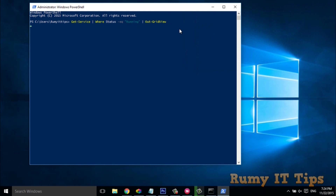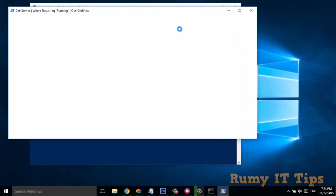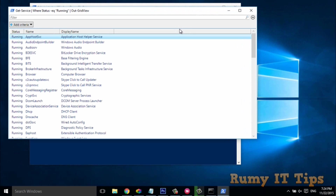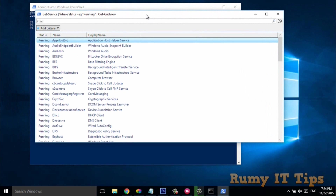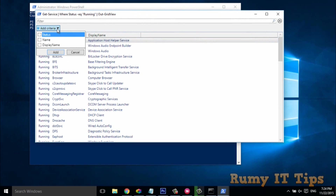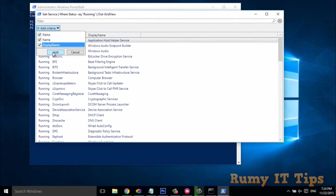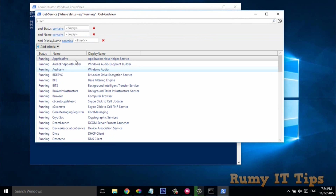After hitting Enter, a GUI prompt will open showing all the running services. You can click on 'Add Criteria' and you have options like Status, Name, and Display Name. Click Add if you want to apply a filter.